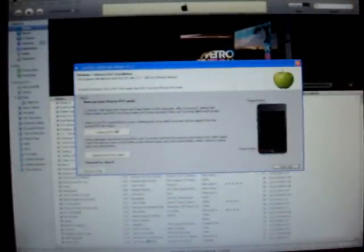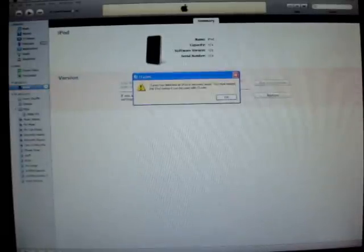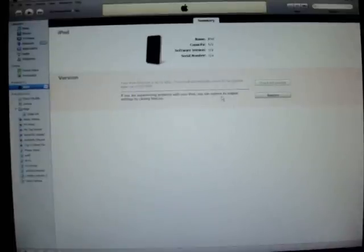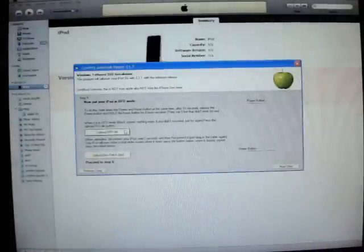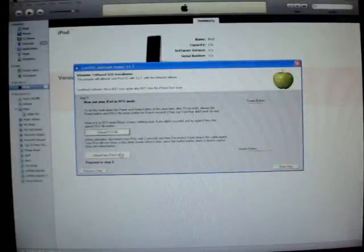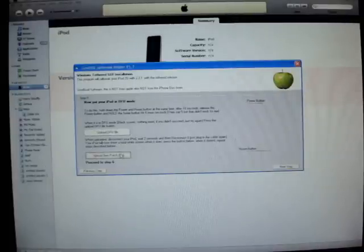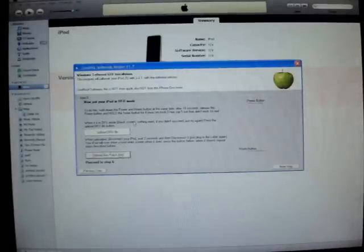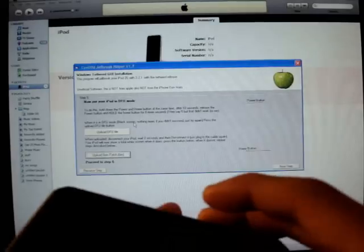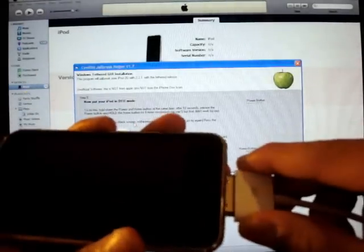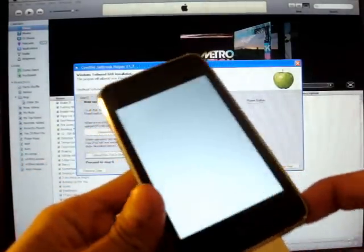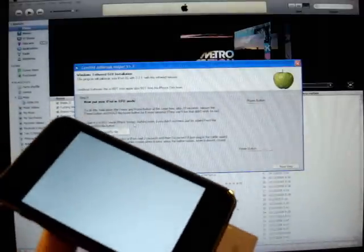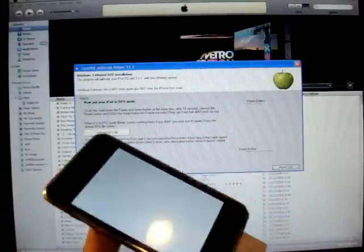Just like before, you click upload DFU file. Wait, you got to click the OK button first. So you upload DFU file, then click the other button which is upload own patch bin. Now disconnect your iPod really fast. White screen again, that's good.